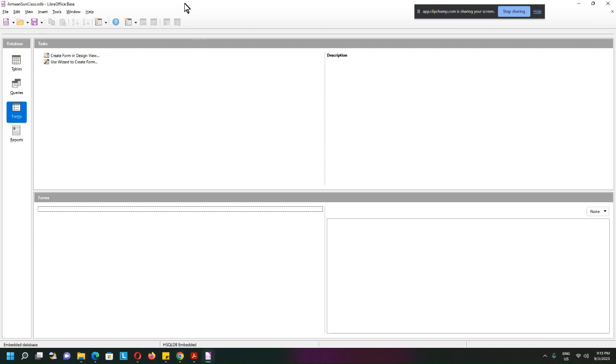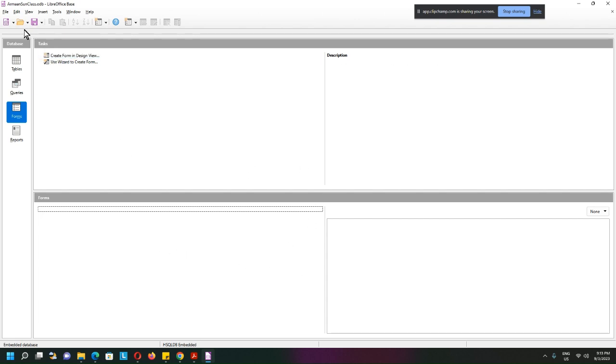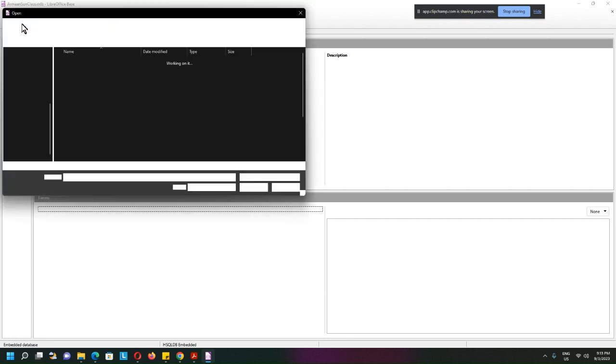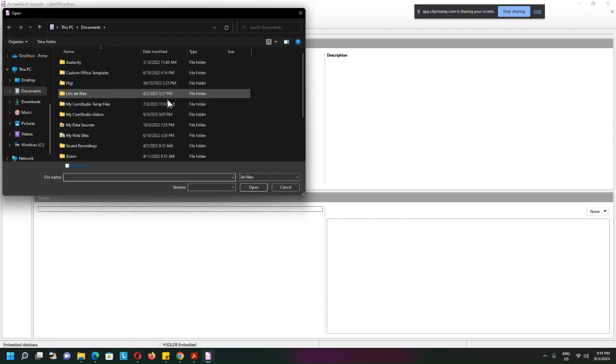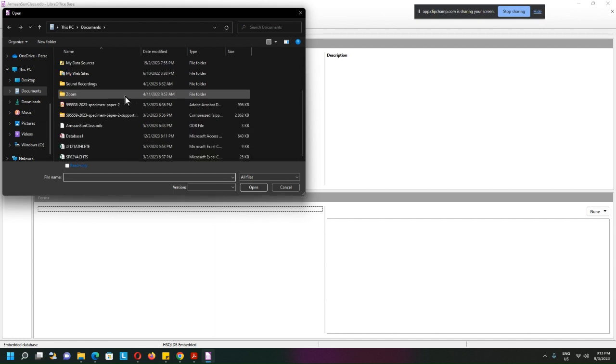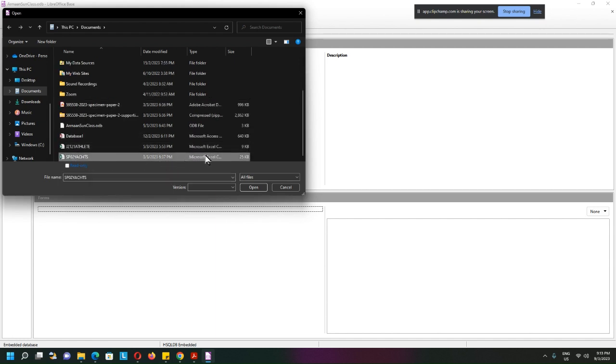We have LibreOffice Base open here, everything is empty. Now I want to open the CSV file. I will look for the CSV file and it is this one. Just to make sure it's a CSV file, a comma separated value.